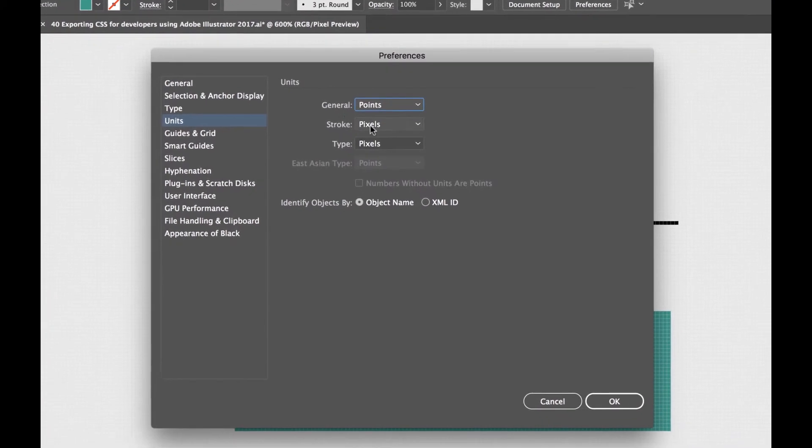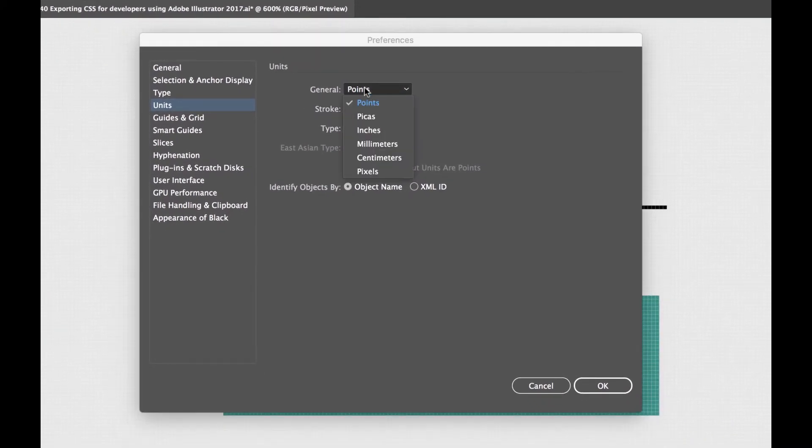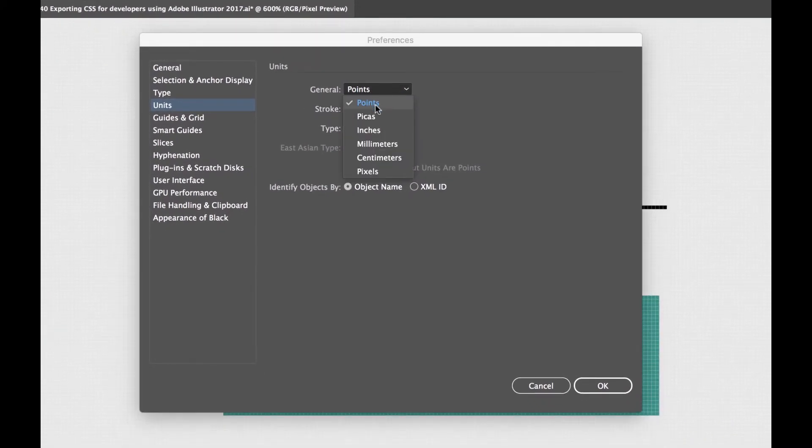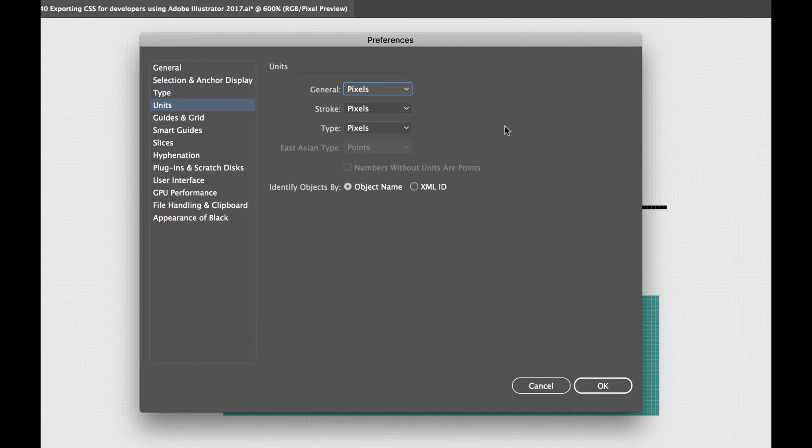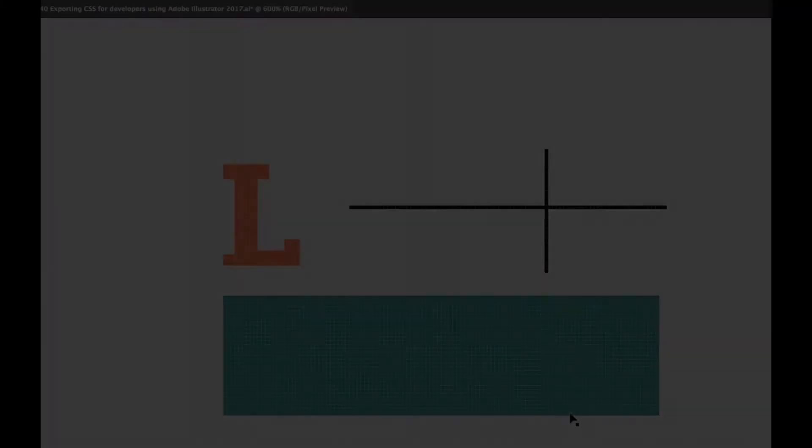And what we want to do is make sure that General is set to Pixels and the Stroke is set to Pixels, and Type is set to Pixels. Against all your other lifelong training, it's all about Pixels. Click OK. Happy Days.